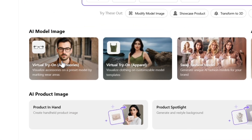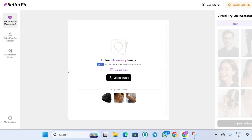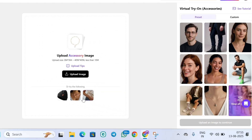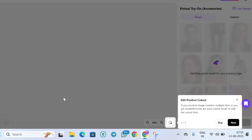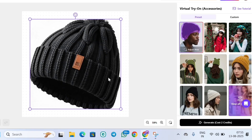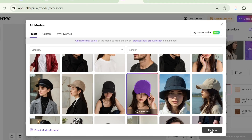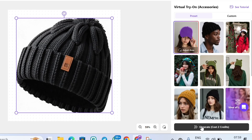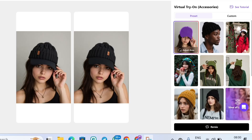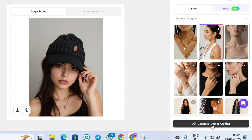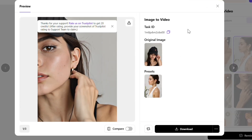First, AI model image. Click to open it — you'll see an interface like this. Upload an image of your product or choose one from the reference images. On the left side, choose the AI model on which you want your product to appear. After selecting the model, click on the part you want to replace — for example, I'm replacing the cap — then confirm. Click Generate and your image will be ready in a few seconds. You can also convert this image into a video: click the Video option, pick any preset you like on the right, and hit Generate. Your video will be created and you can download it.